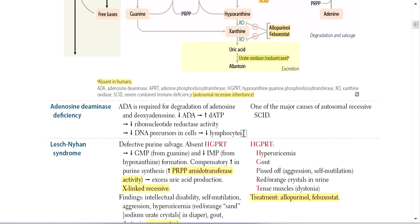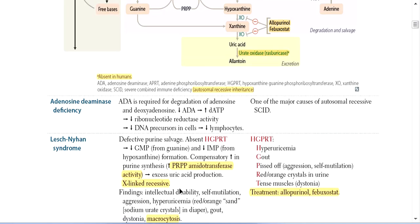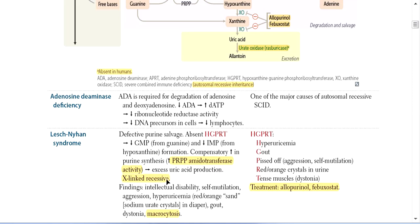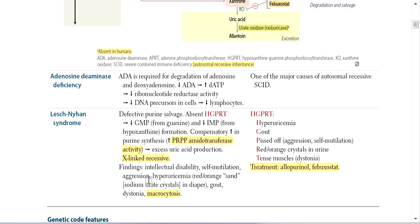Lesch-Nyhan Syndrome is X-linked recessive, so it is seen in male patients. Excess uric acid deposits in various tissues including neuronal cells, causing neuronal impairment, intellectual disability, and self-mutilation — patients bite their own limbs. There is also hyperuricemia, and red or orange sodium urate crystals appear in the diaper.